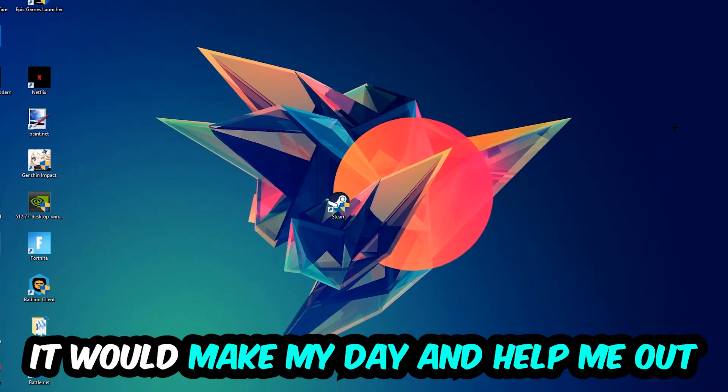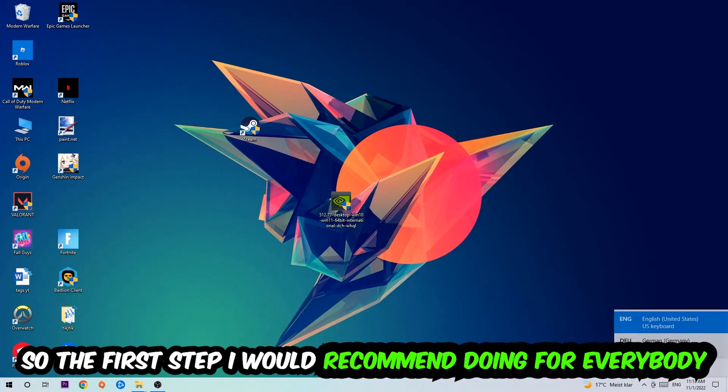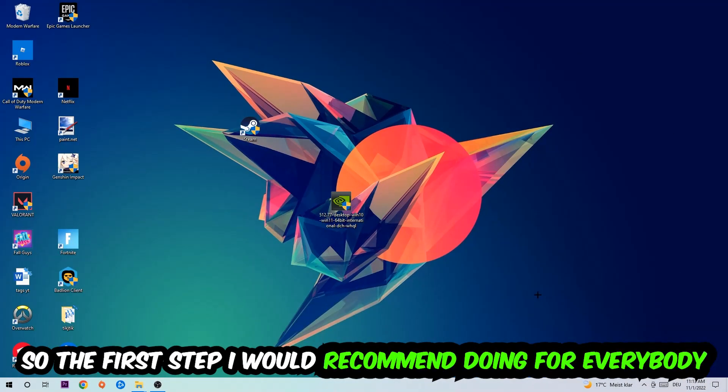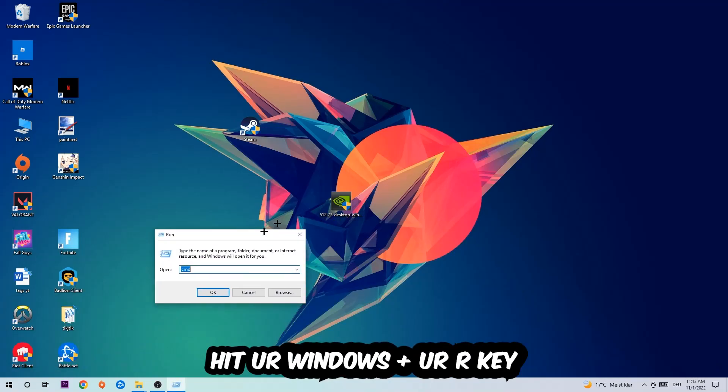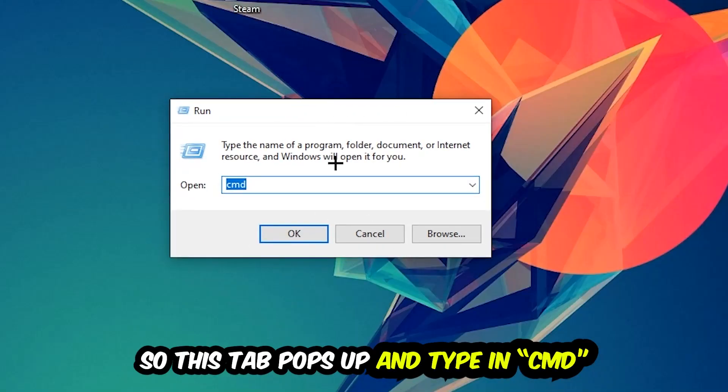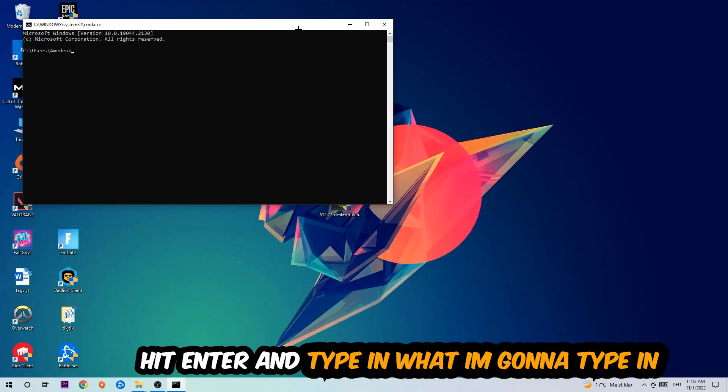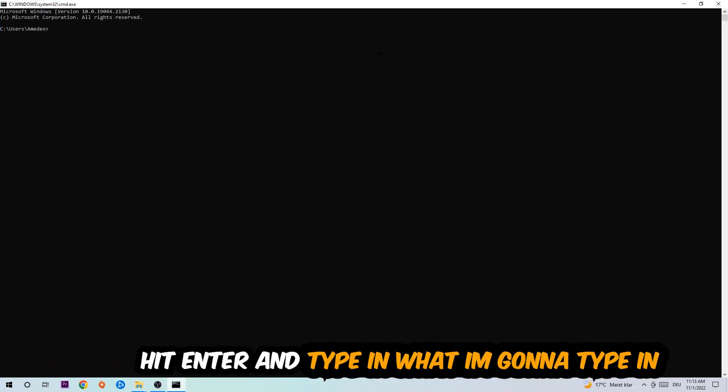The first step I would recommend for everybody is to hit your Windows and R key. This tab will pop up and I want you to type in CMD as I already did, and hit OK or Enter. Now you're going to type in what I'm about to show you.